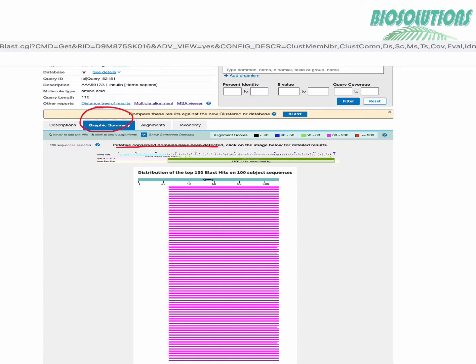Moving to graphical summary we see the statement putative conserved domains have been detected. Domains are the discrete parts of a protein with independent function and they can be said as conserved when all insulin family sequences show them.